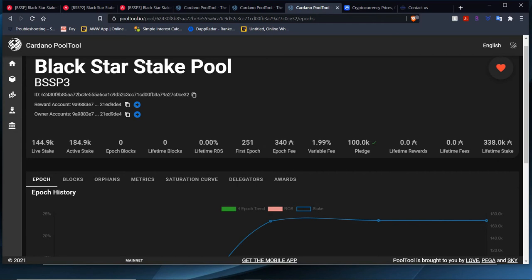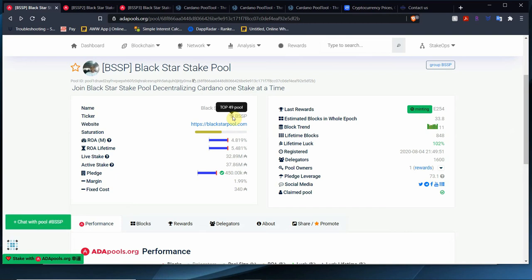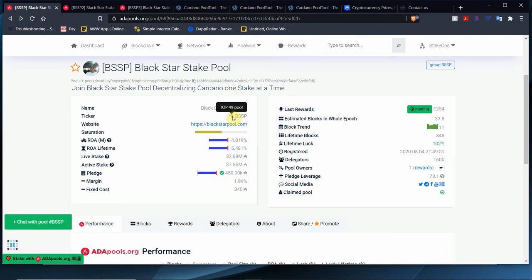Let's take a look at ADApools.org. Blackstar Stake Pool 1, our ADApools.org metric site. We're top 49, that's pretty good. Our ROA jumped up a little bit, 4.8% and 5.4%, 5.5%, live stake is 32.8 million. Active stake is 37.8 million. Pledge is still the same, never lowered it, it's 450,000 ADA.